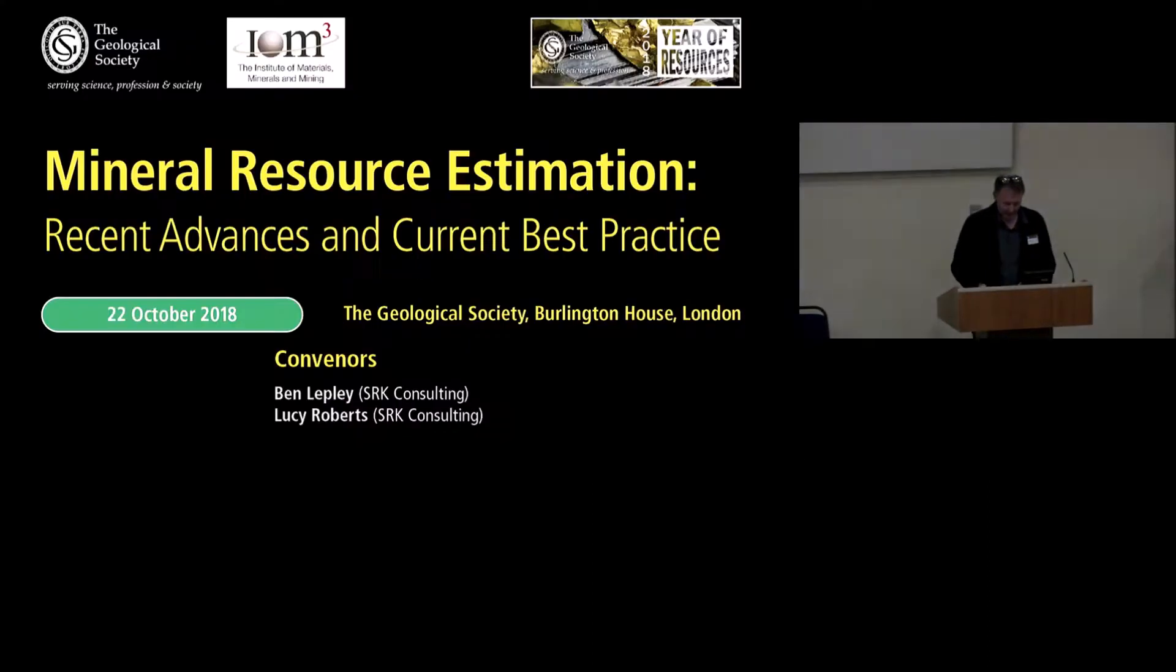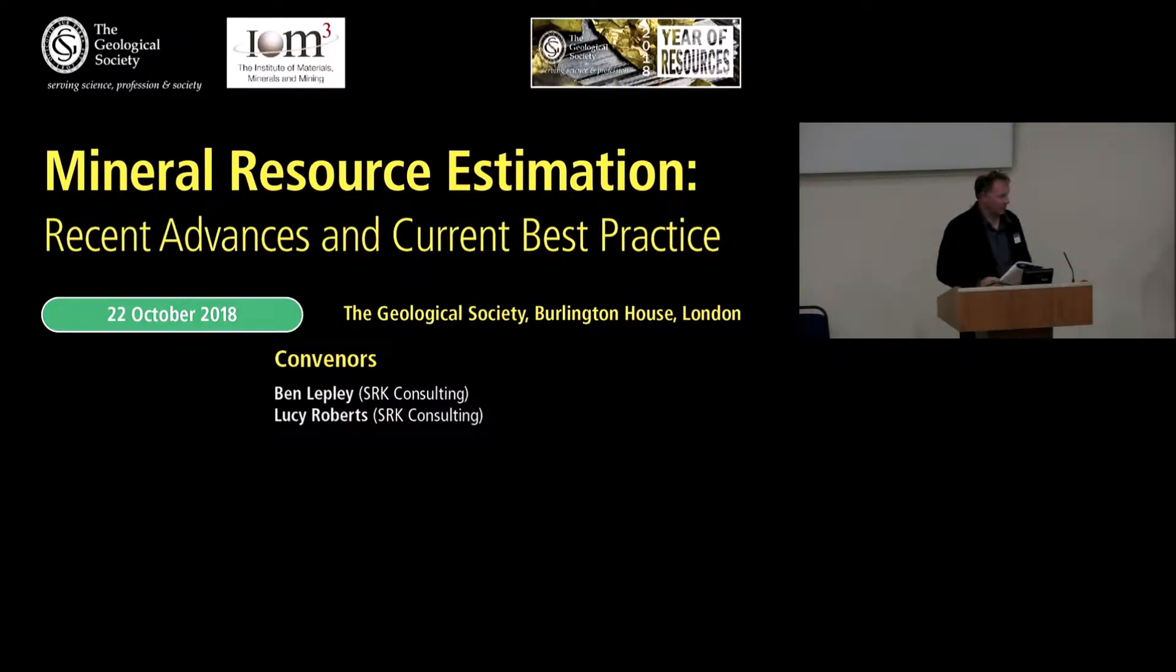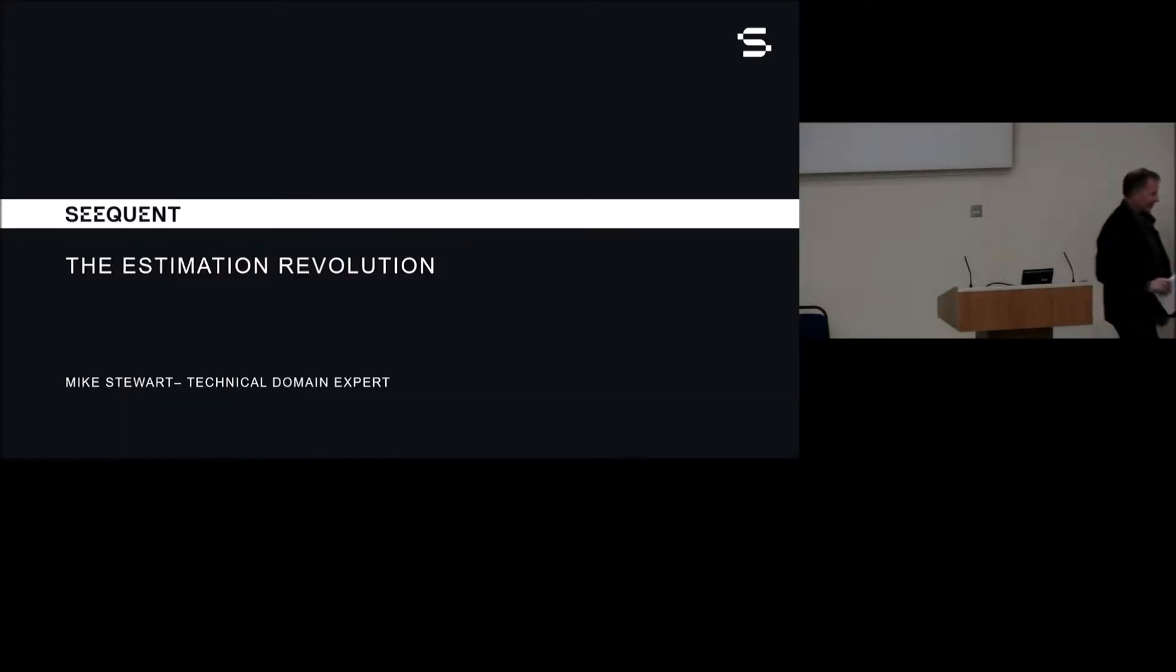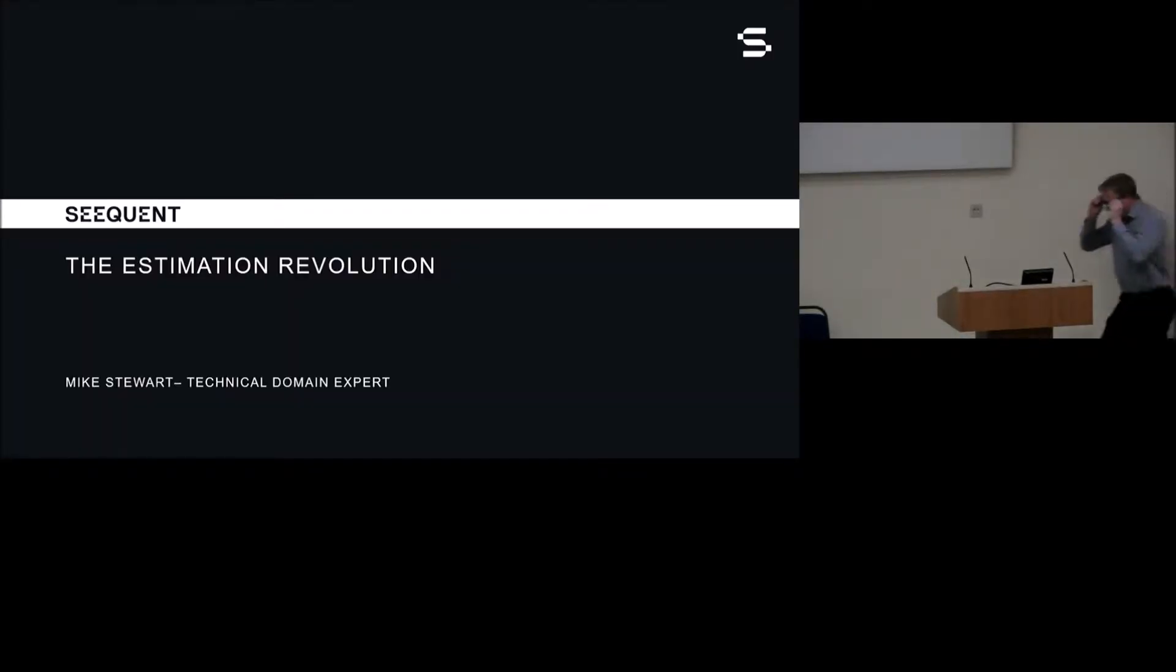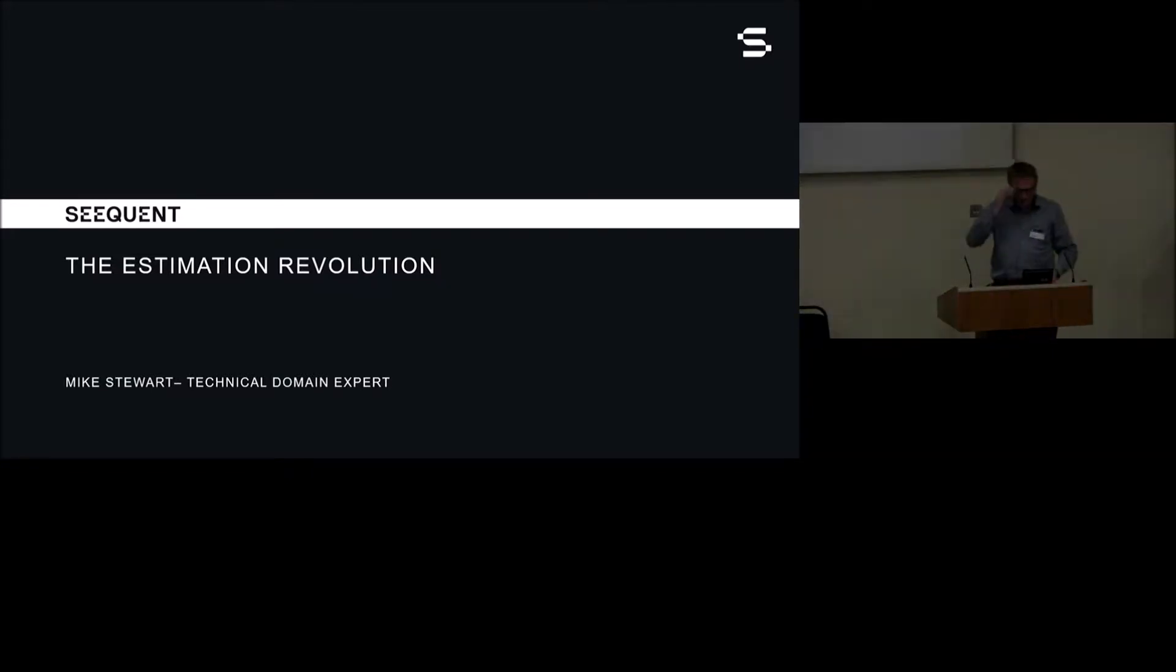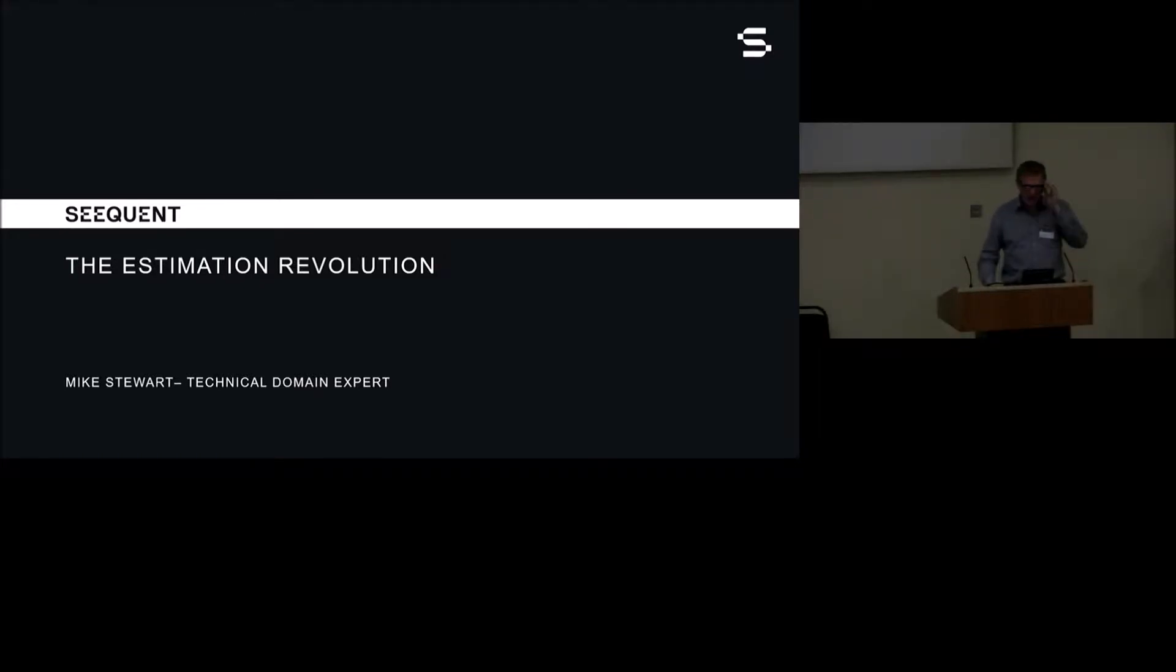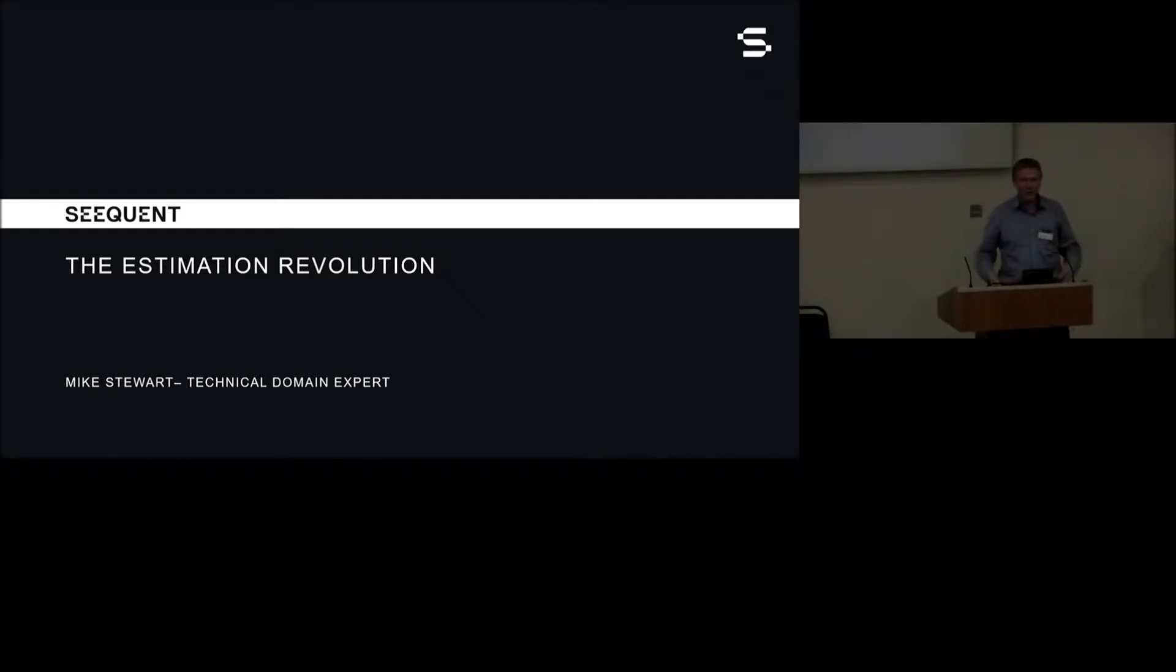Okay, our next talk is Mike Stewart from Seequent, and he's going to talk about our evolution. Good afternoon. I have to leave my glasses on so you're all a bit fuzzy. So first of all, I want to ask you a question. How many people in the room have worked on resource estimations directly? A large chunk, great.